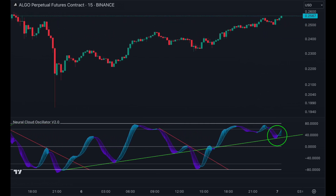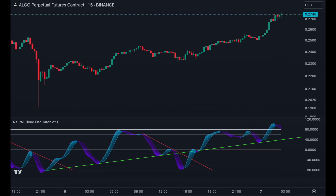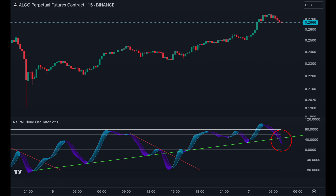Bounces off trend lines often indicate another upcoming move in the favored direction. But as soon as we break down again, it is time to take profits.